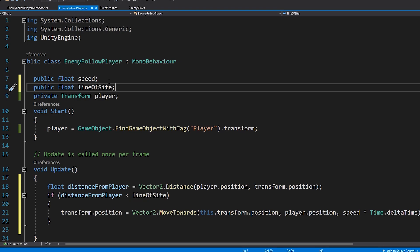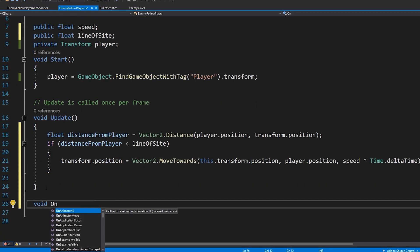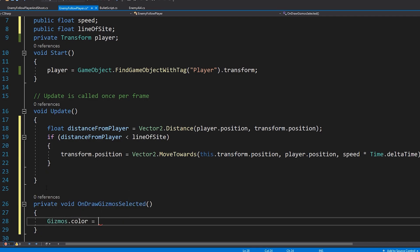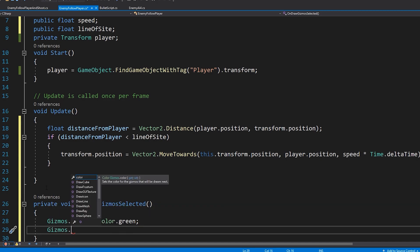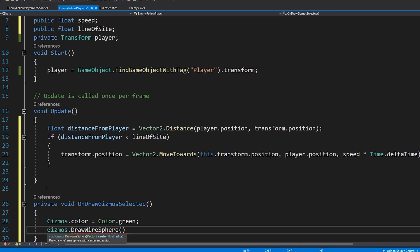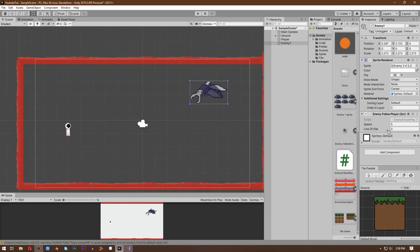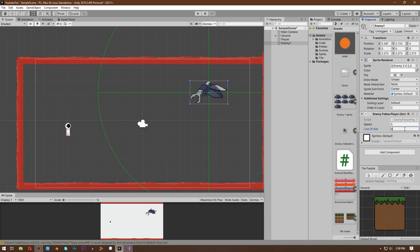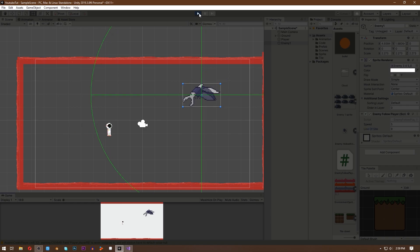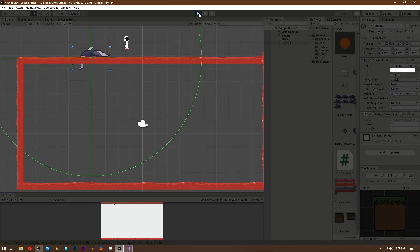Because we want to see how big the line of sight will be, at the bottom let's make a function called OnDrawGizmosSelected. First give this Gizmo a color of green, then write Gizmos.DrawWireSphere. This will make a circle wherever we want and however big we want. In our case, we want it on our enemy — so transform.position — and we want the circle to be as big as our line of sight, so write lineOfSight. Hit save, and in Unity give the enemy a speed of 5. Then in the line of sight section, when you start dragging the value, you can see a circle forming around the enemy. Now hit play and the enemy only starts following the player when the player is inside the line of sight. So this is the first enemy.